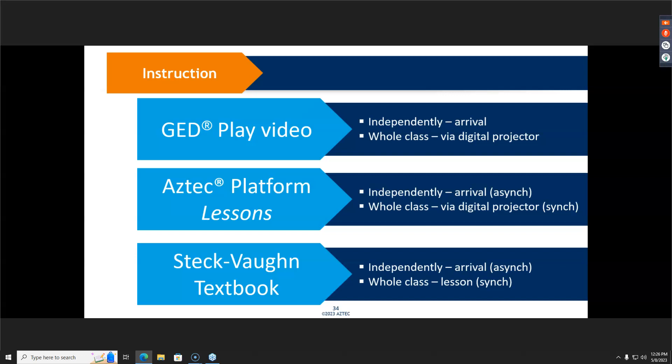Once students come in for instruction, you can use what works best — independently, small groups, or whole class. You could use the GED Play video for instruction, or use the Aztec platform lessons whole group or independently. You could also teach whole group by streaming through Aztec's lecture tool, which lets you teach the lesson in person via digital projector, stream it out to students who couldn't come in, and record it at the same time to make the recording available again through the Aztec lecture tool.